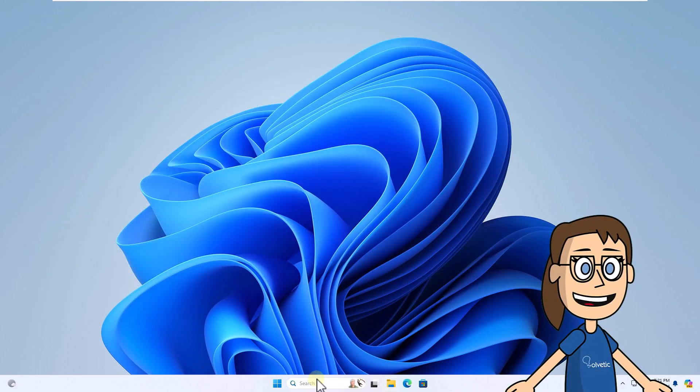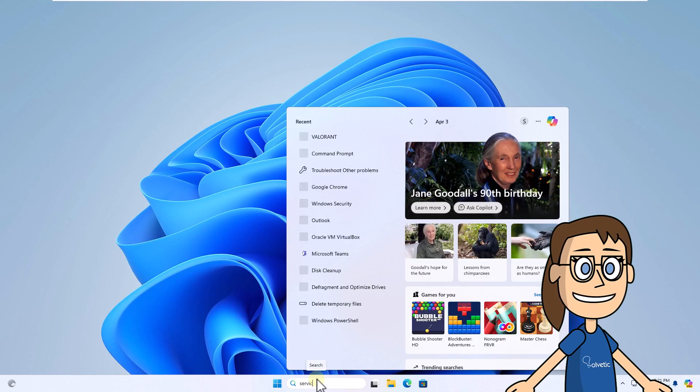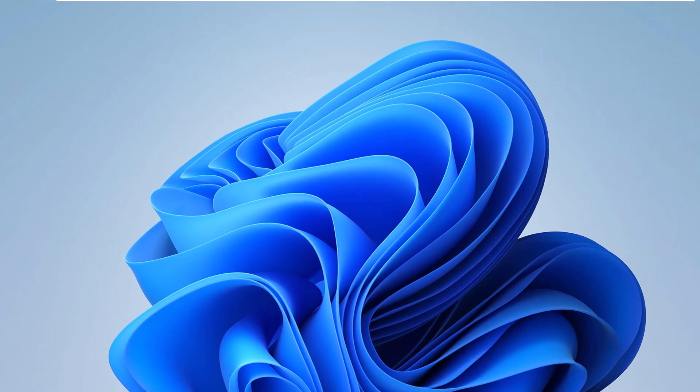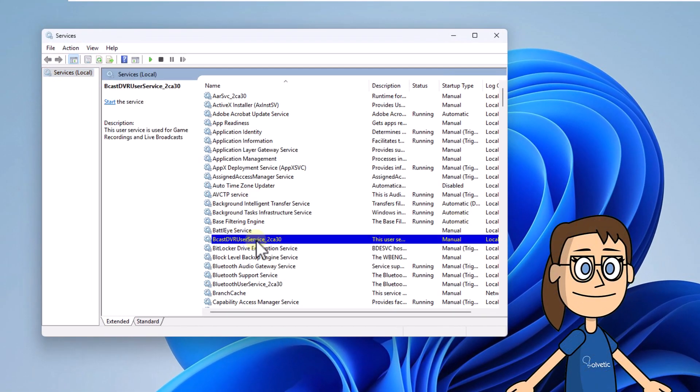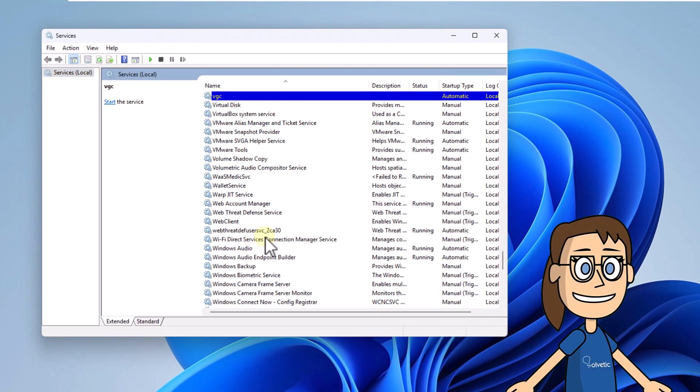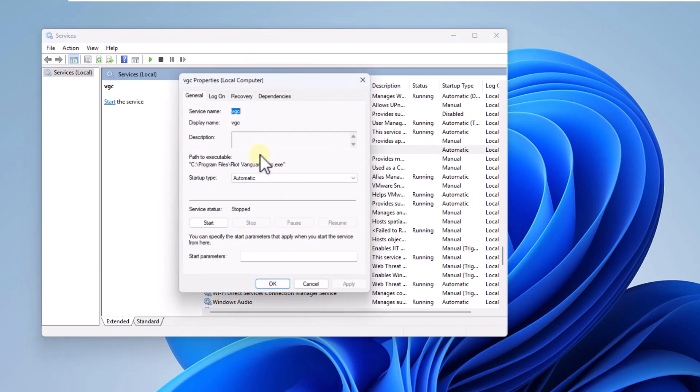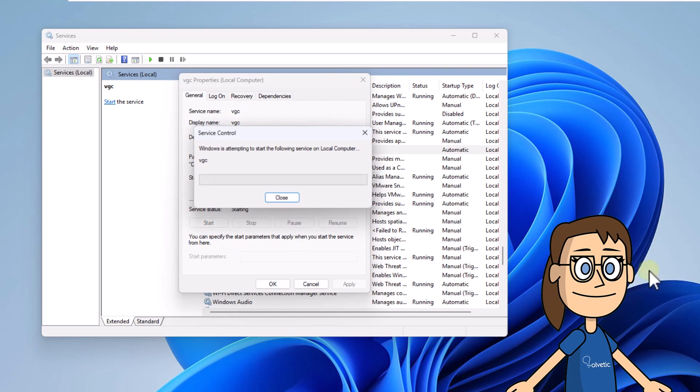Now, in the search box enter Services and click on Local Services. You are going to locate and double-click on the VGC service. Confirm that the Automatic option is set to the startup type. Finally, click Start to activate this service and apply the changes.